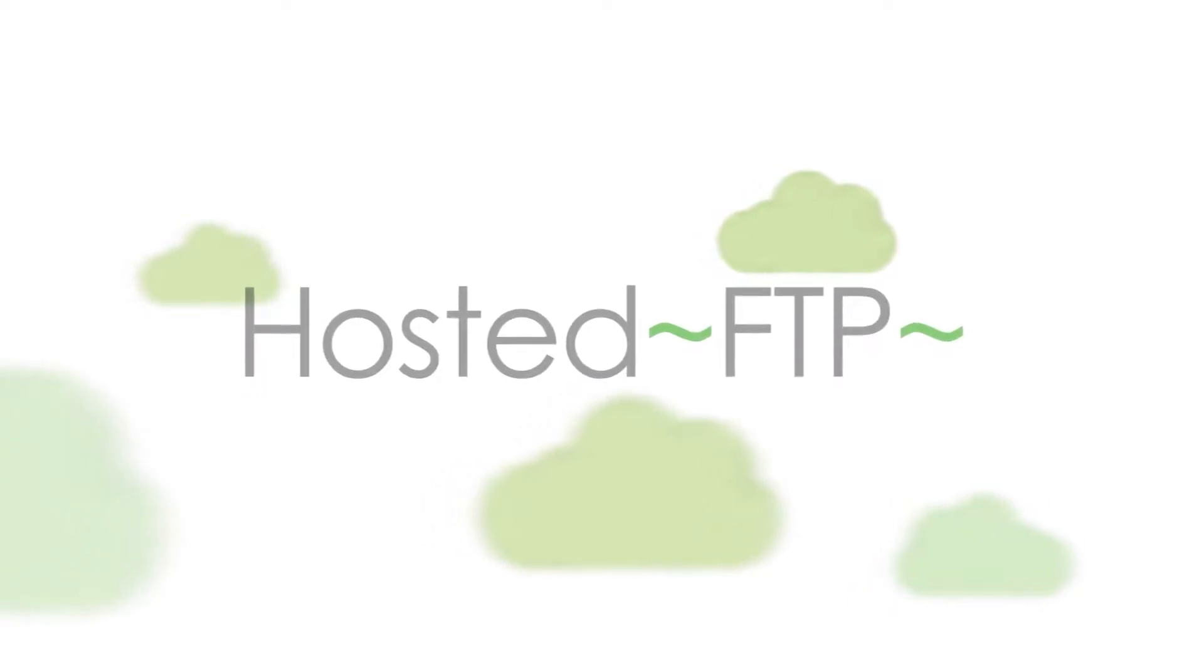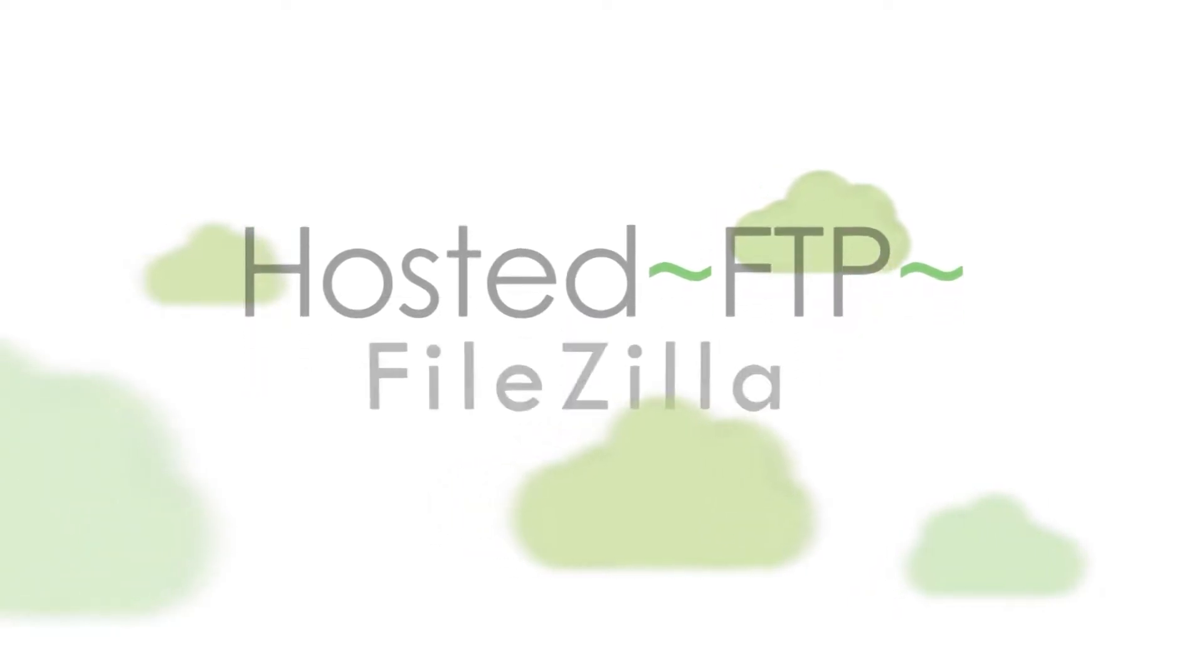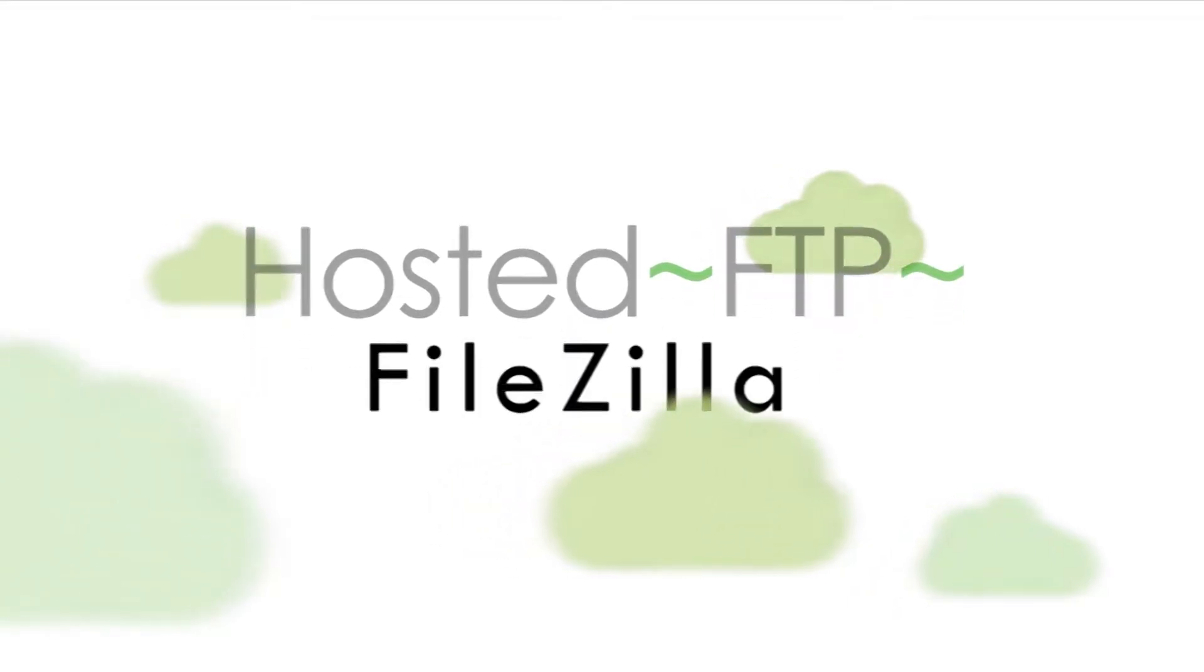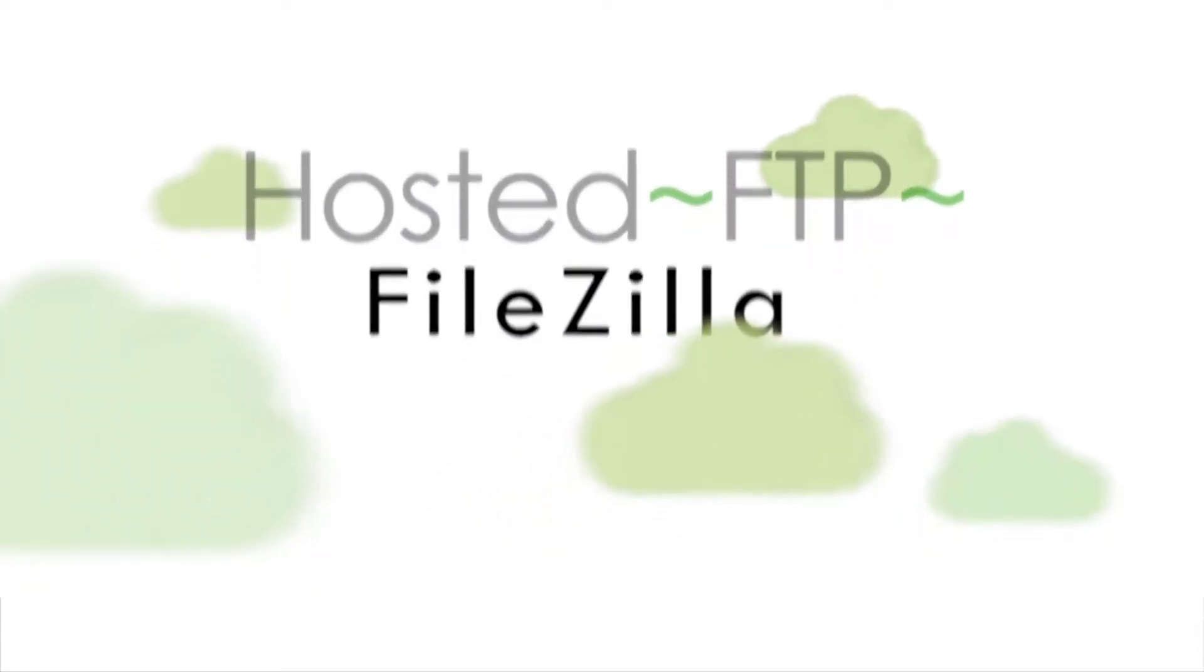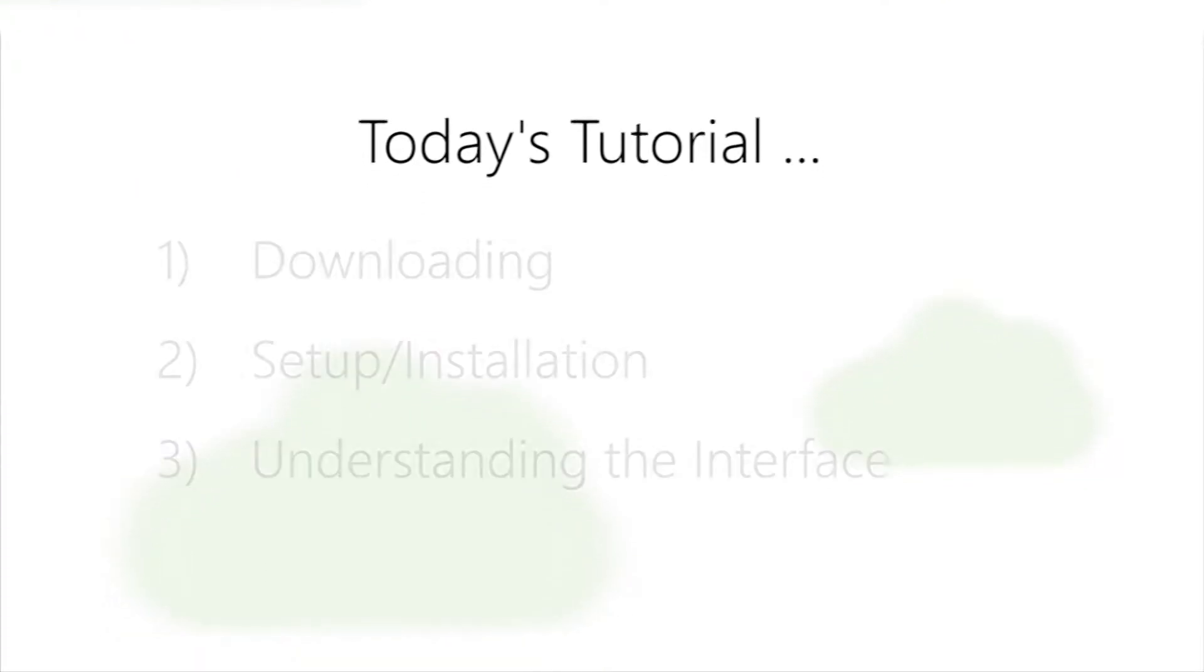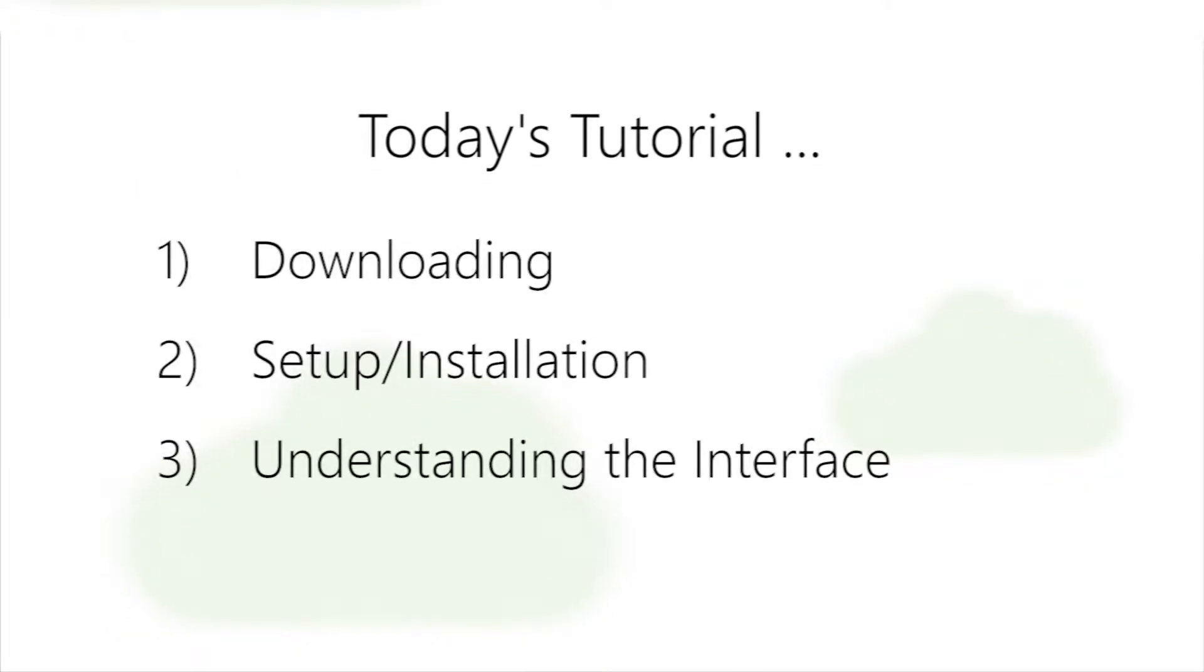Hello and welcome to Hosted FTP Tutorials. This tutorial series is going to teach you everything you need to know about FileZilla.